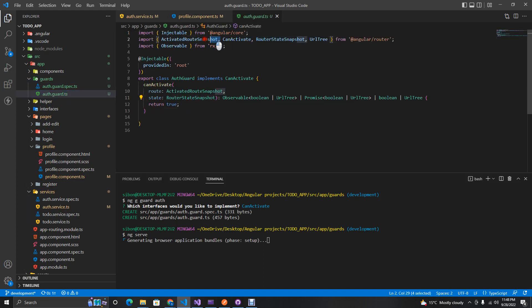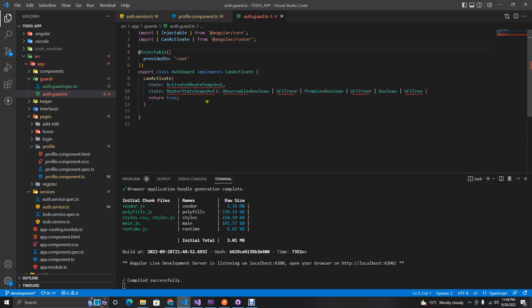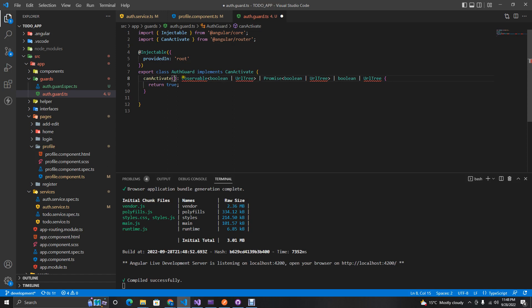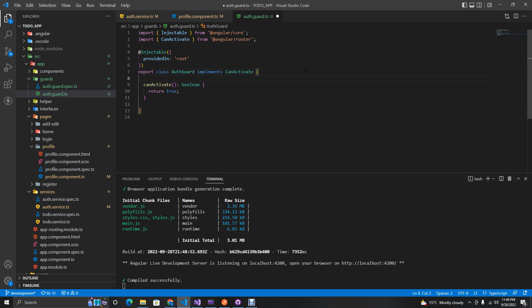First, let's remove the obsolete code — we don't need these imports, as they will cause errors. The only thing we need is `canActivate`, because this class implements `CanActivate` and will return a boolean.